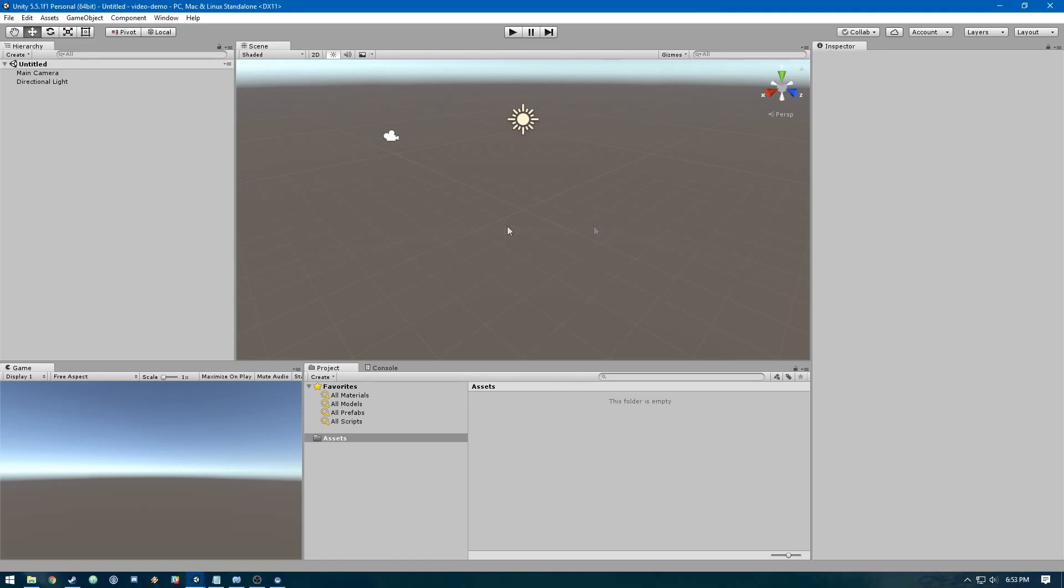You can see here I'm in a brand new Unity project. I'm on version 5.5.1, but anything in Unity 5 or above should work.